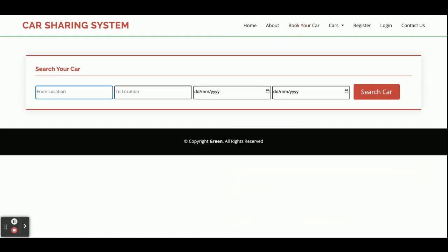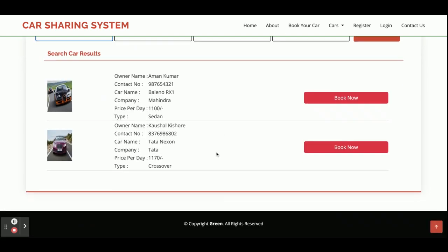This is the Book Your Car section — from here you can search for your car. You can enter a location like Noida to Delhi and select a date range, then click on Search Car to find all available cars.